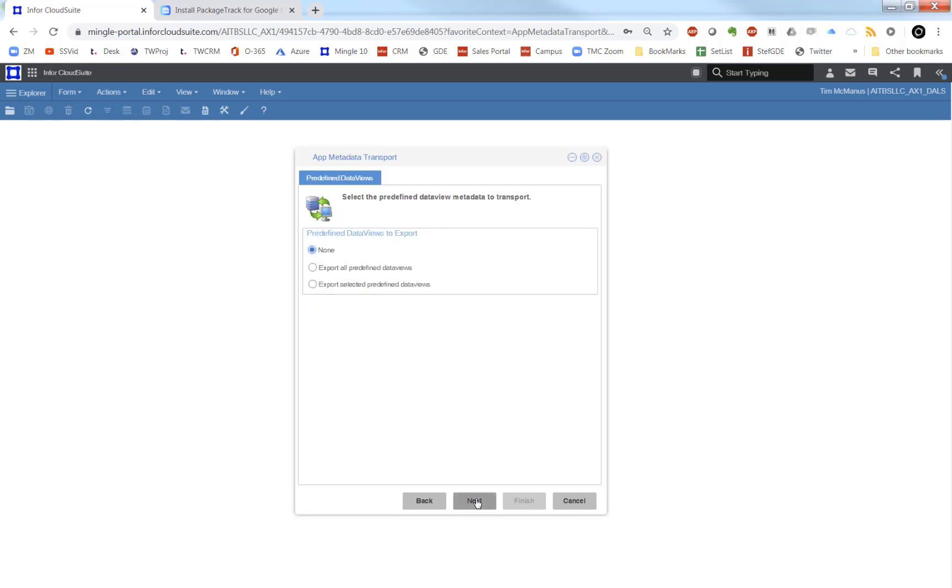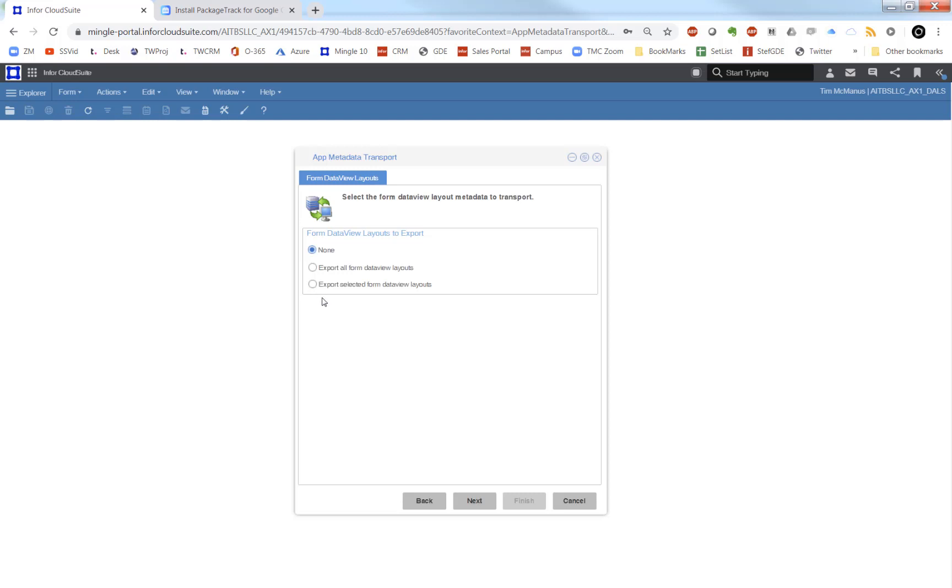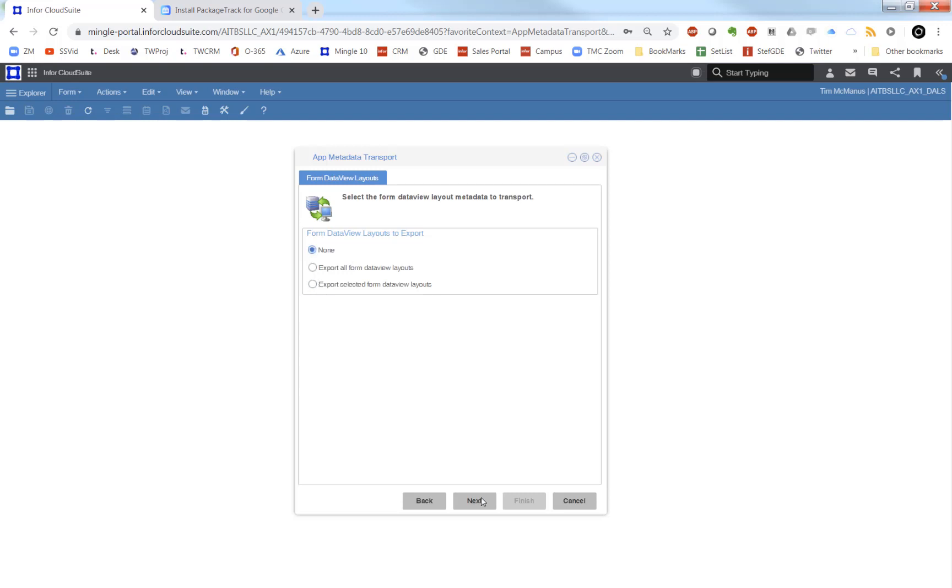And then we get to data views themselves. We will select the ones that we want to export. If we want to export layouts as well, we can do that.